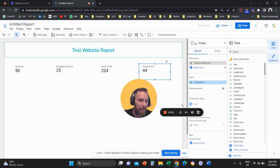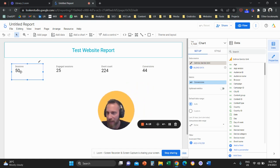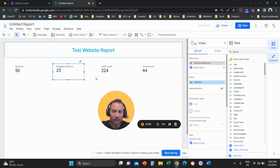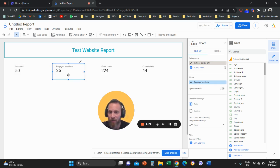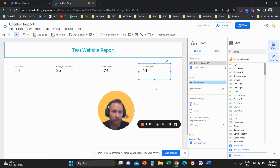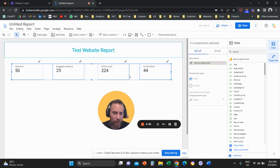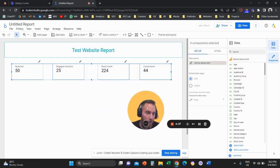The last metric is Conversions — a hard KPI like a sale or form completion. So the flow goes: traffic, then a qualitative metric like Engaged Sessions or time on site, then soft KPIs, then hard KPIs. Grab all four scorecards and head to the right-hand panel.